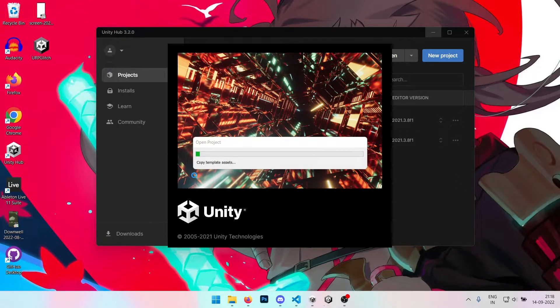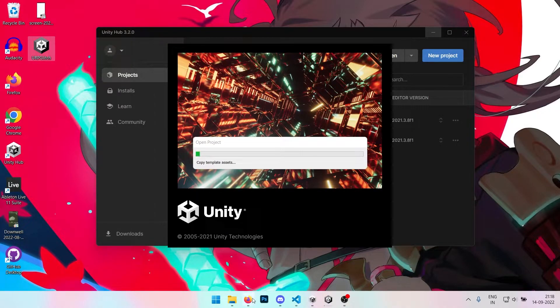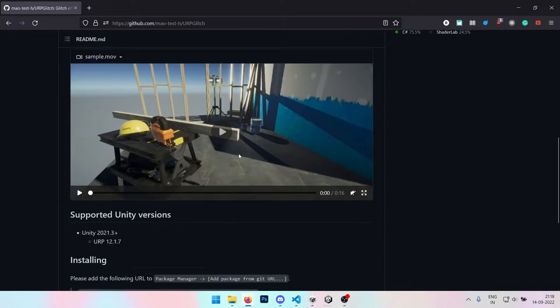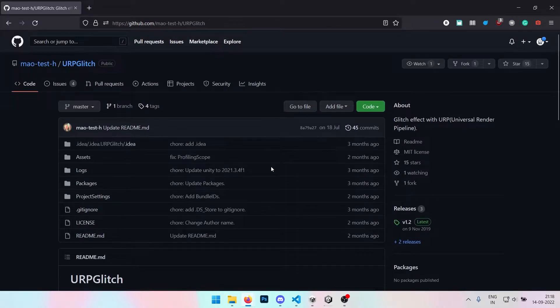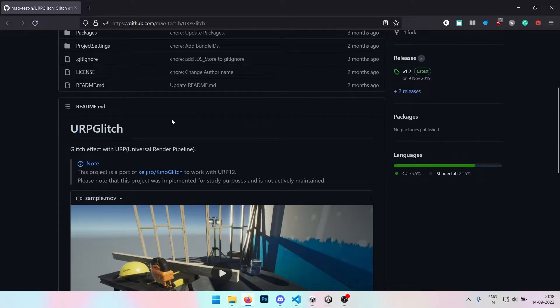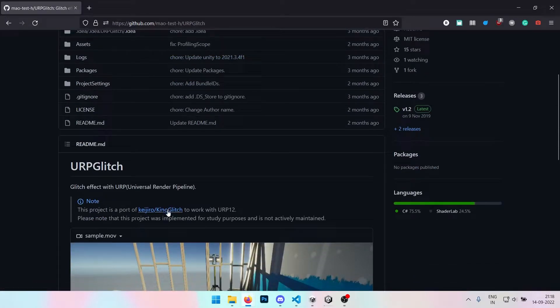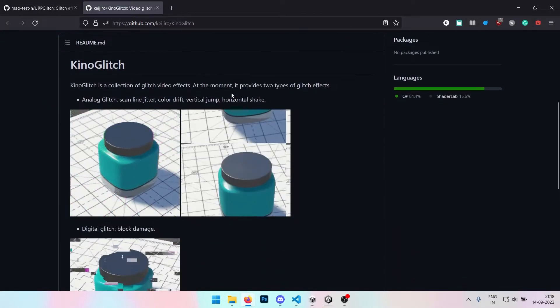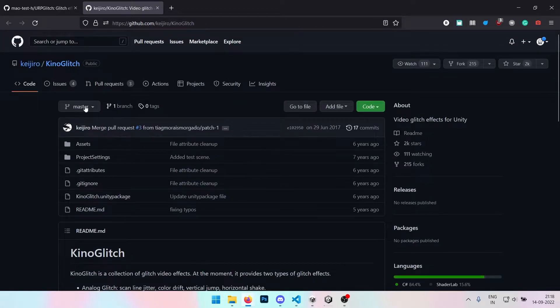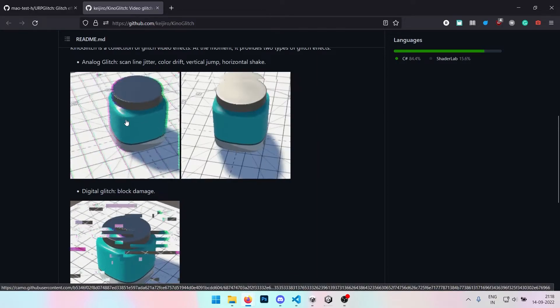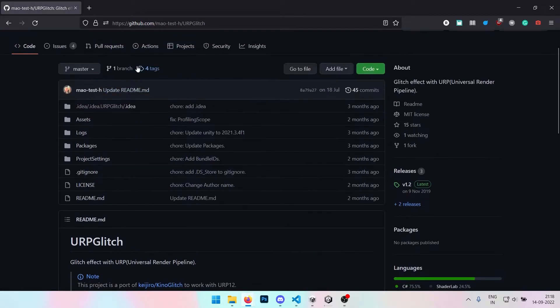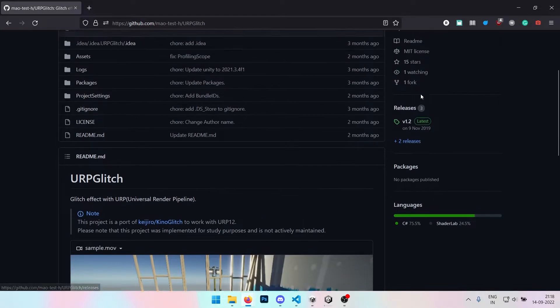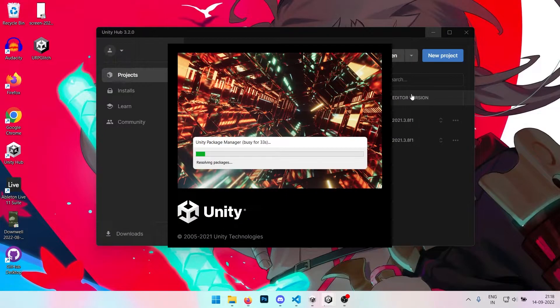While that is going on, let me explain some things in the background. I've created this URP glitch package which is actually based on Mount is Rich's URP glitch package, which is based on Keno Glitch. He's the one who made all of this actually, but this was for the previous render pipeline. Then this guy ported it for URP but I had issues implementing it.